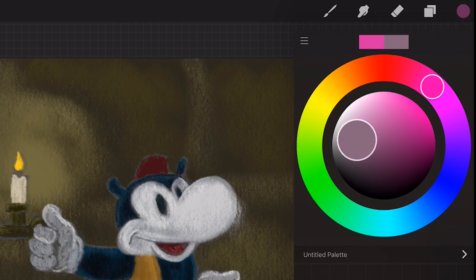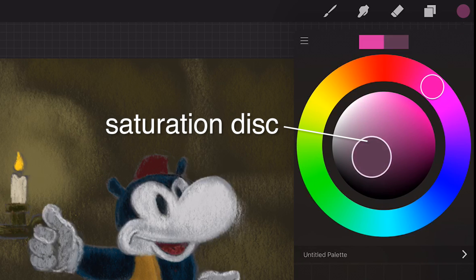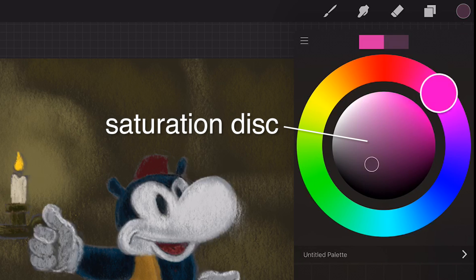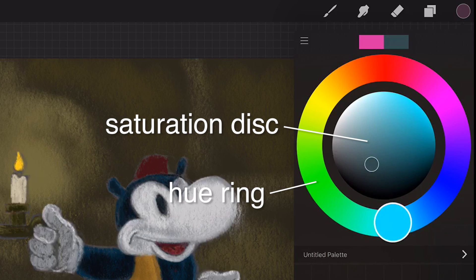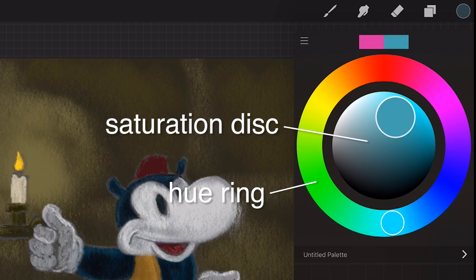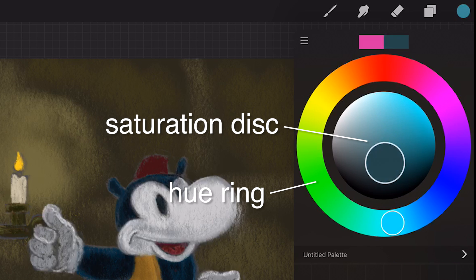Understanding the color wheel. In the middle there is the saturation disc. The outer ring is the selected hue and it's called the hue ring. You can select the color in the saturation disc, where you can find all the values of a color.